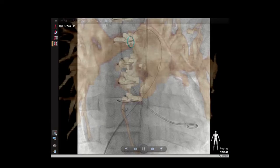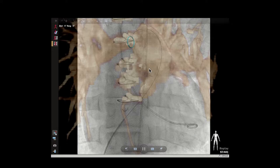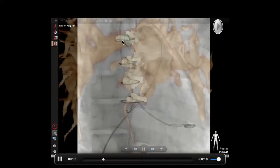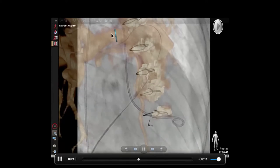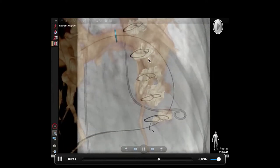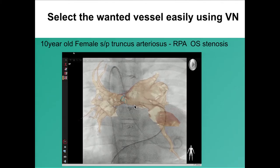The last modality is the vessel navigator — a fusion image of CT or MRI with the fluoroscopic image. After checking the CT, we can make a 3D reconstruction image and put it onto the fluoroscopic image, then rotate it. I can select the right pulmonary artery easily with this vessel navigator. For a post-op truncus arteriosus patient with right upper and right lower pulmonary artery, this kind of vessel navigator is very helpful to select each branch.